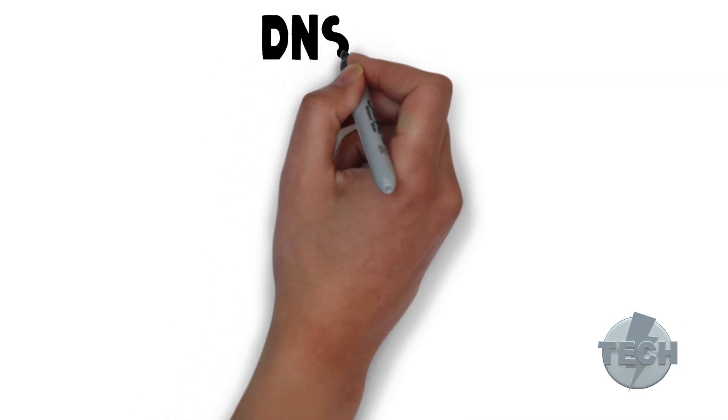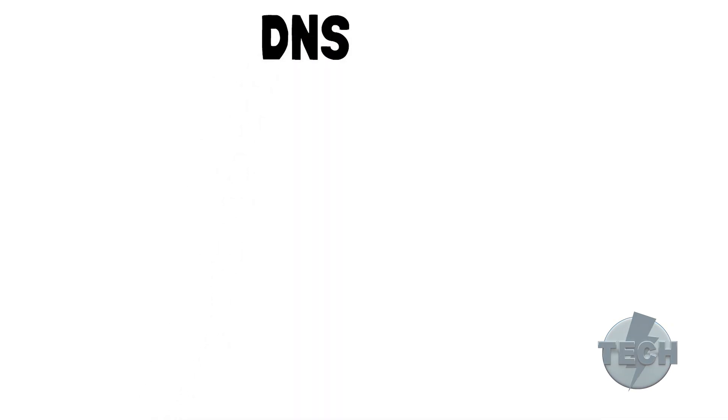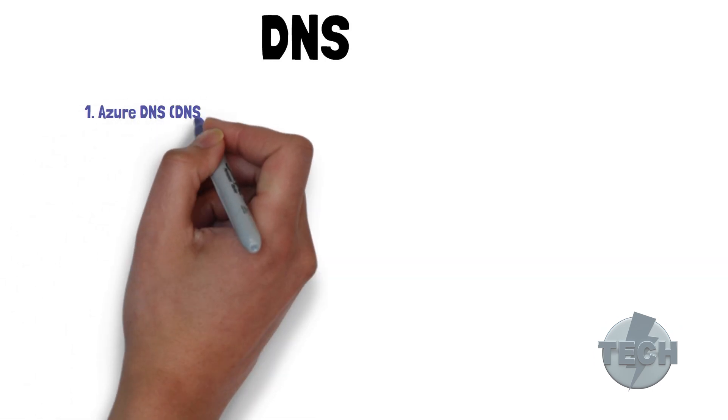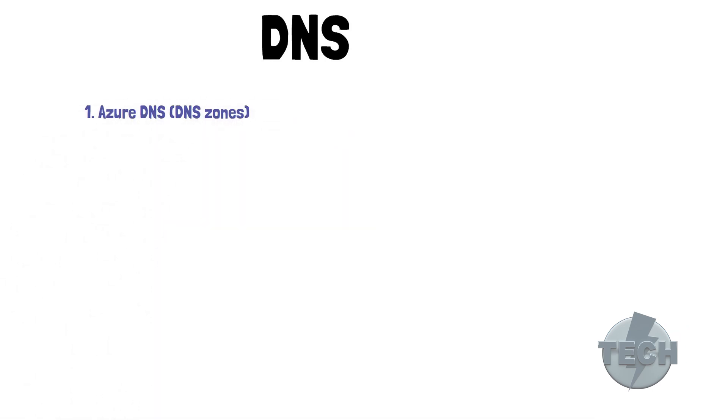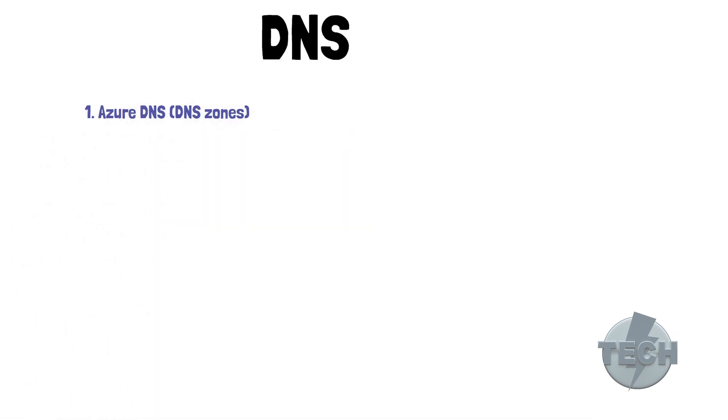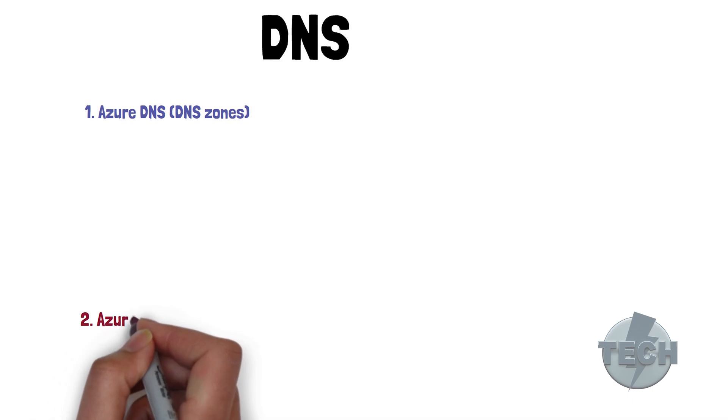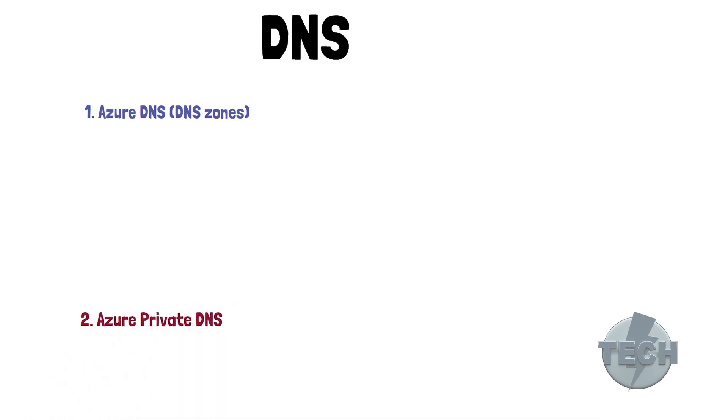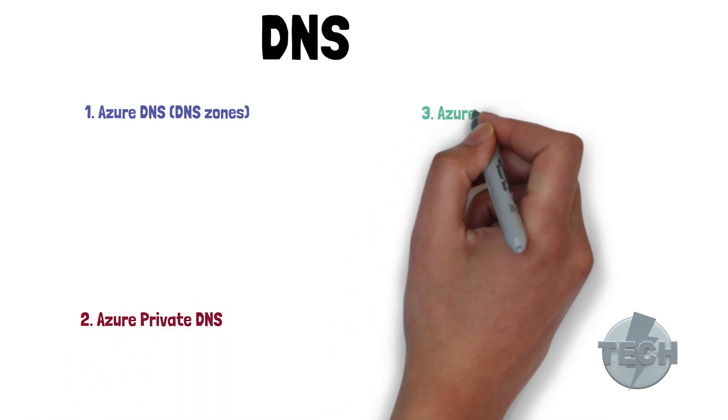Before we start putting up a nice drawing, we need to define three concepts within Azure. First, we have Azure DNS DNS zones. Then we have Azure Private DNS. And third, we have Azure Provided DNS.